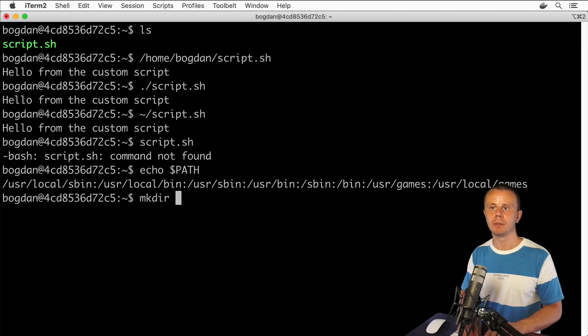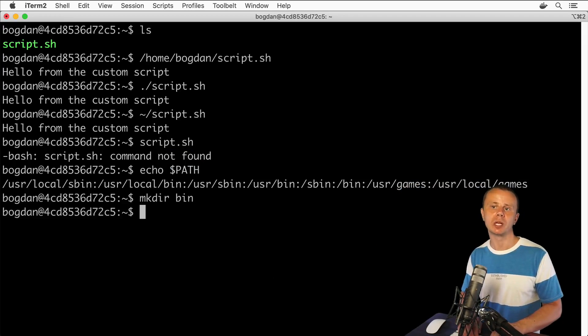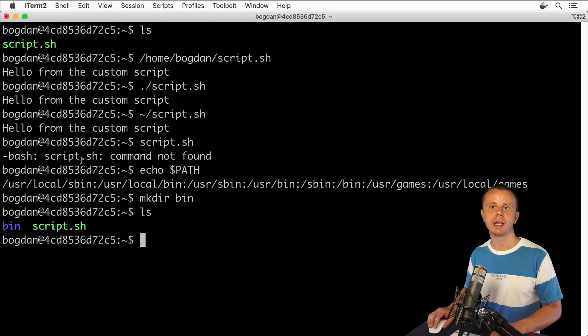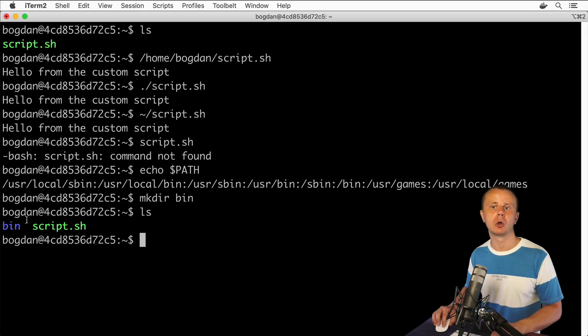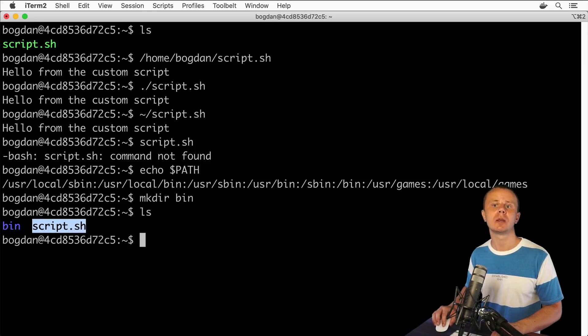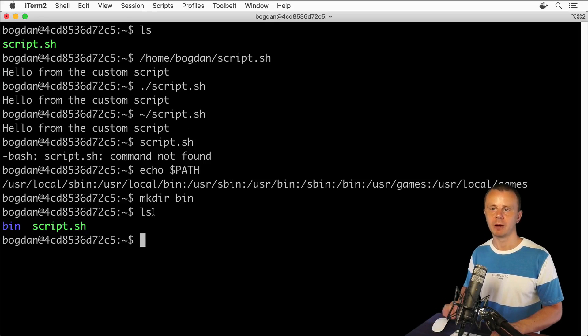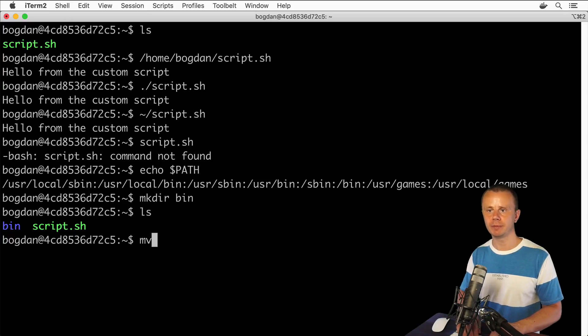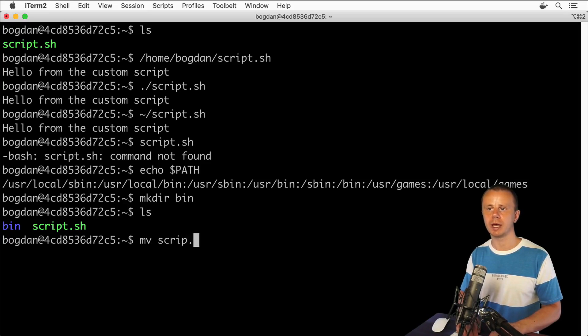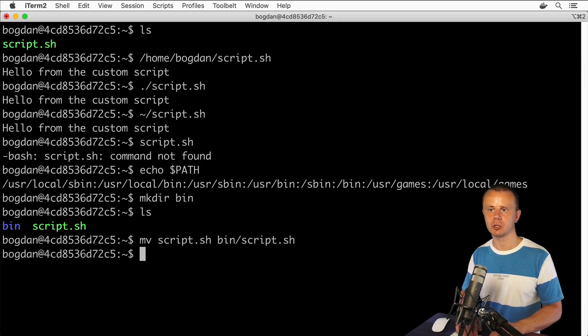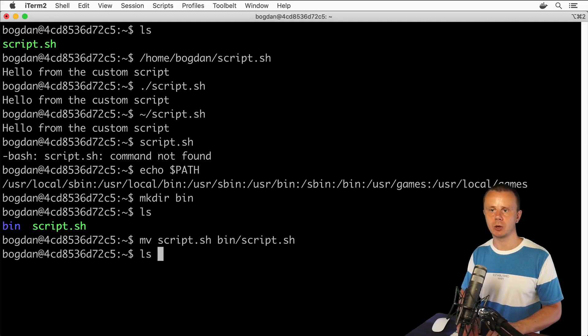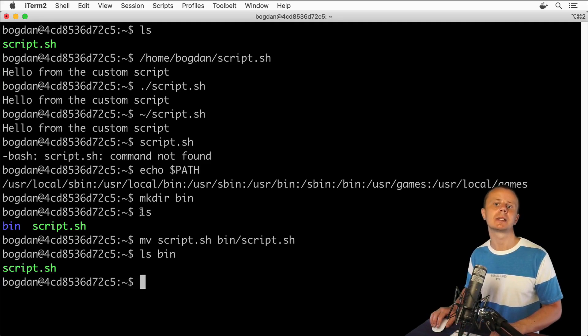Let's first create a new folder called bin in the home directory for this user. Now let's move the script.sh file into this bin folder using the command mv script.sh to bin/script.sh. If I list the contents of the bin folder, I'll see the script.sh file inside.